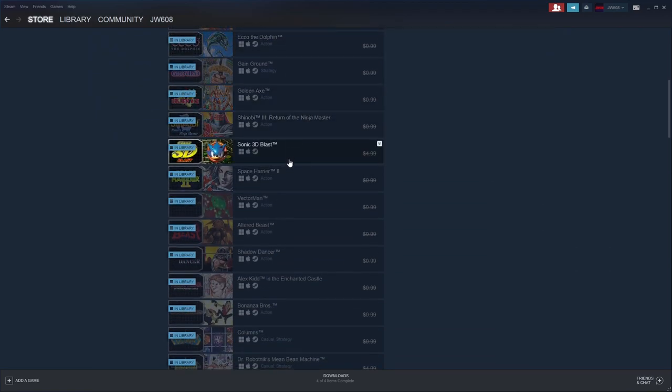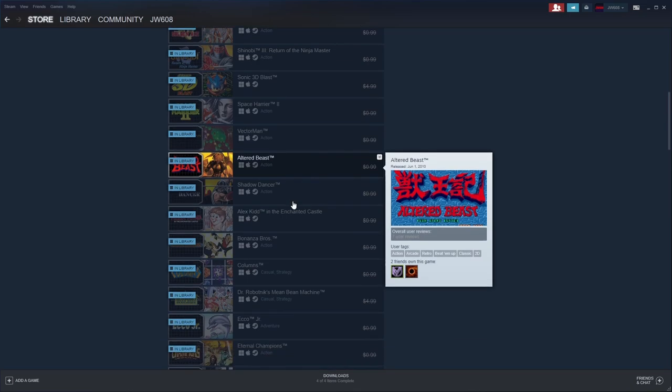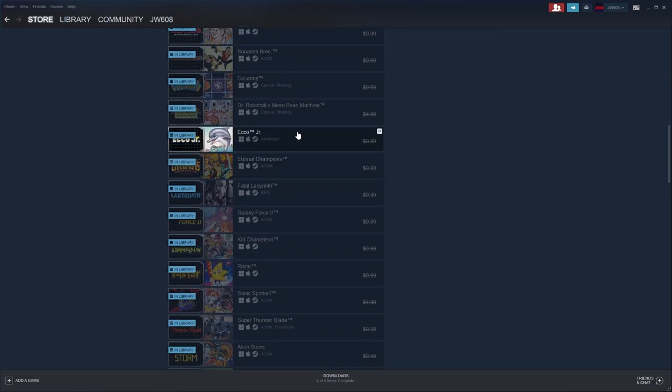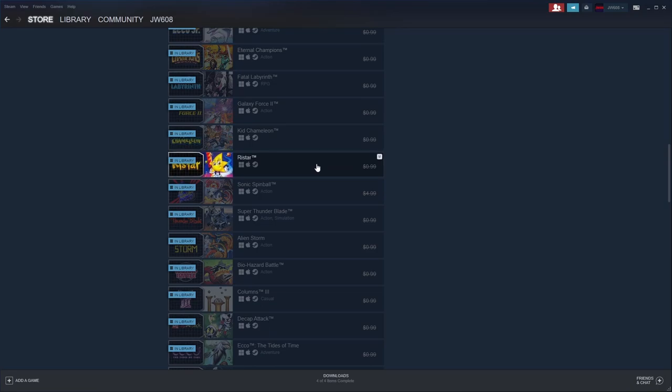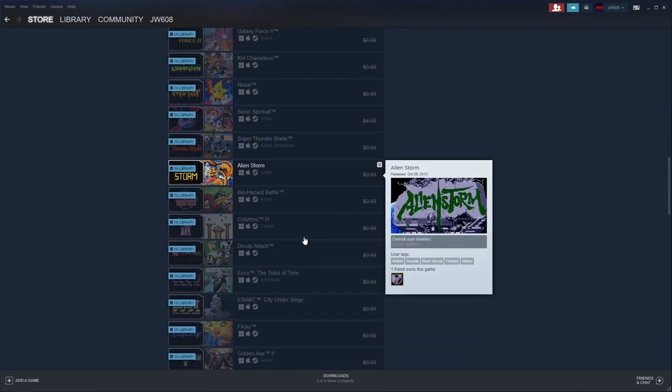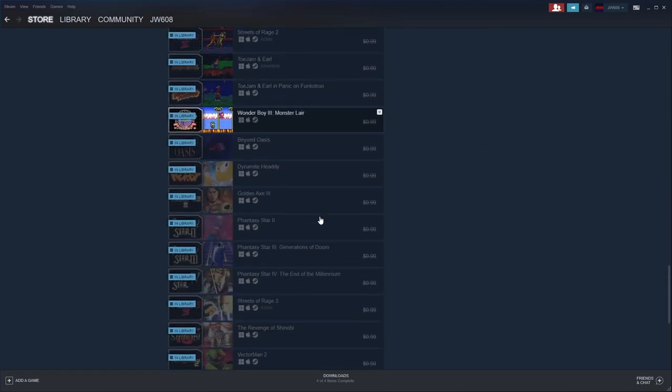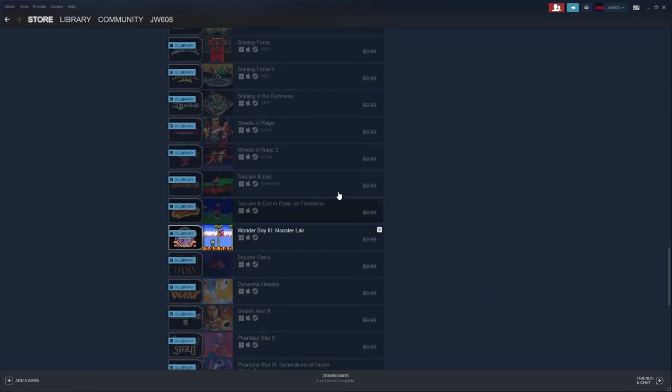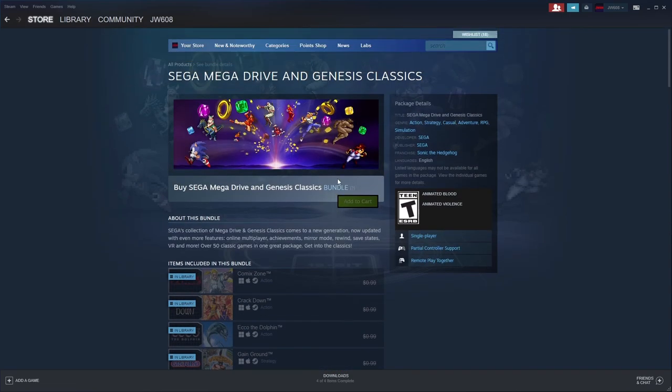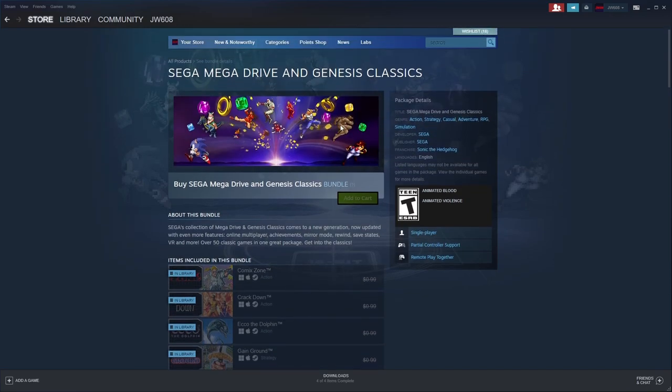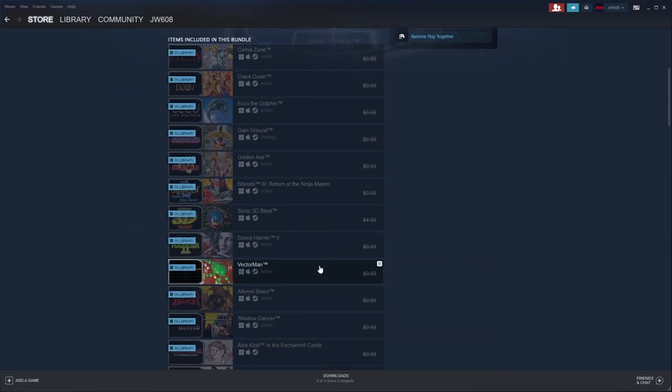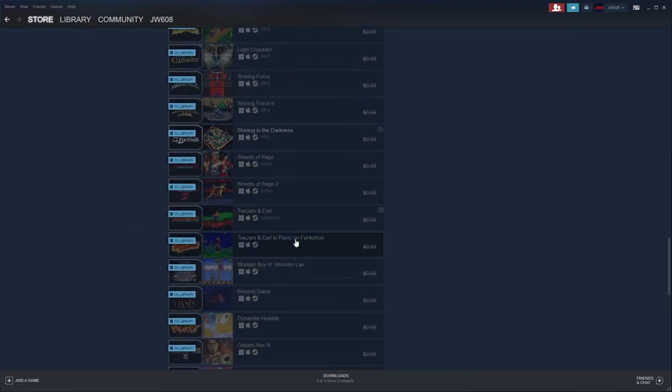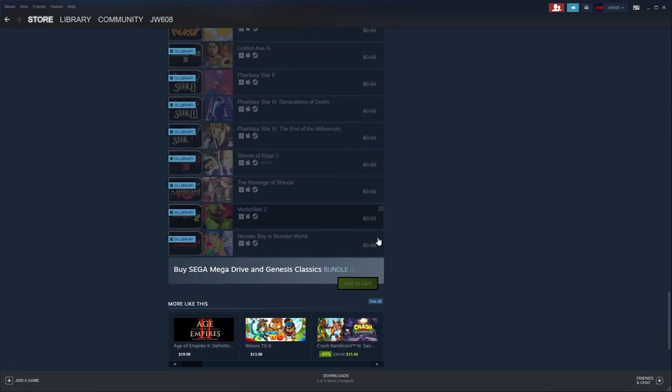There are all these classic Sega games like Vector Man and Altered Beast. You got Alex Kidd, Echo the Dolphin Junior, Alien Storm, Sonic One Knuckles, and all these wonderful games. A whole bunch of them. So you're buying them on Steam. How do you play them on Tower Unite, you ask? Well, that's the beauty of these. They're uncompressed ROMs.